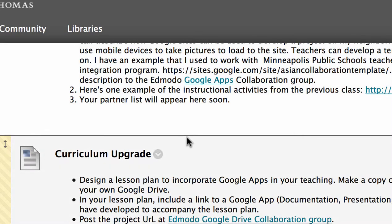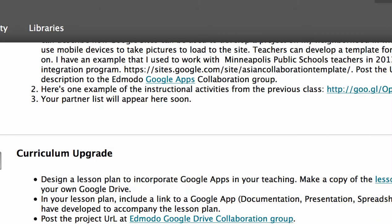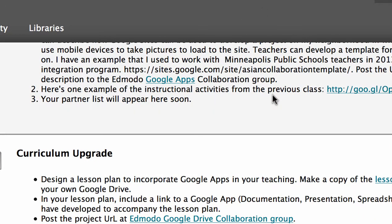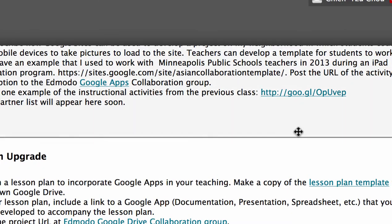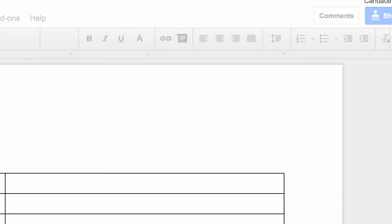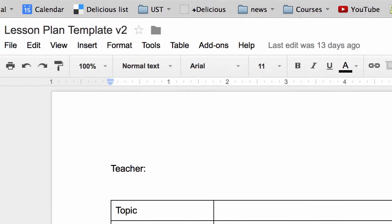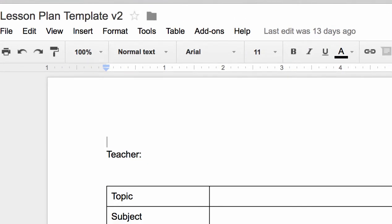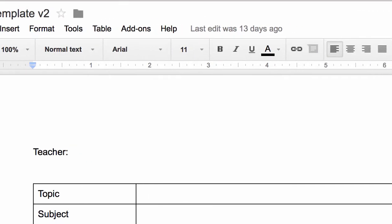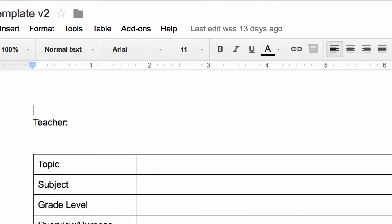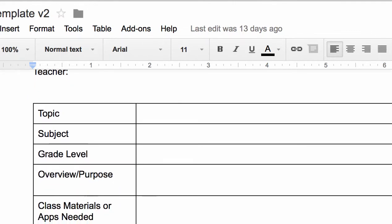If you want to use this to develop a curriculum upgrade, you would develop a lesson plan using the lesson plan template. I'm going to click on this lesson plan template and it will take you to a Google Doc, where you design a lesson plan using the tool mentioned in that module.